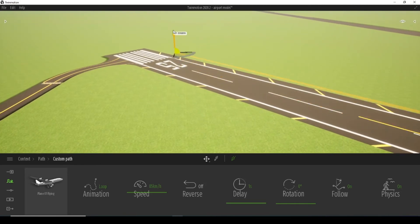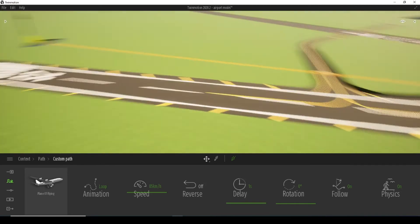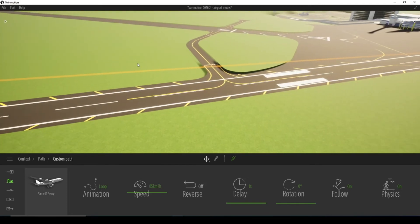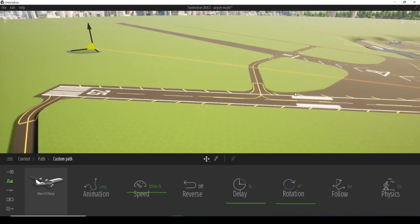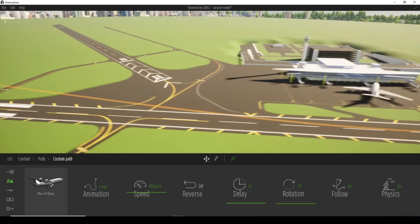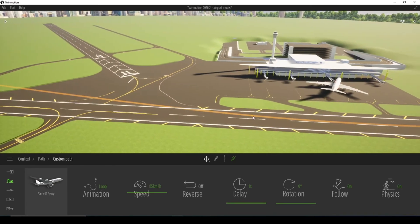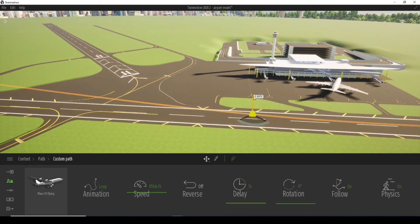My idea is in the beginning the plane will go smoothly until it reaches this point where it will take off.